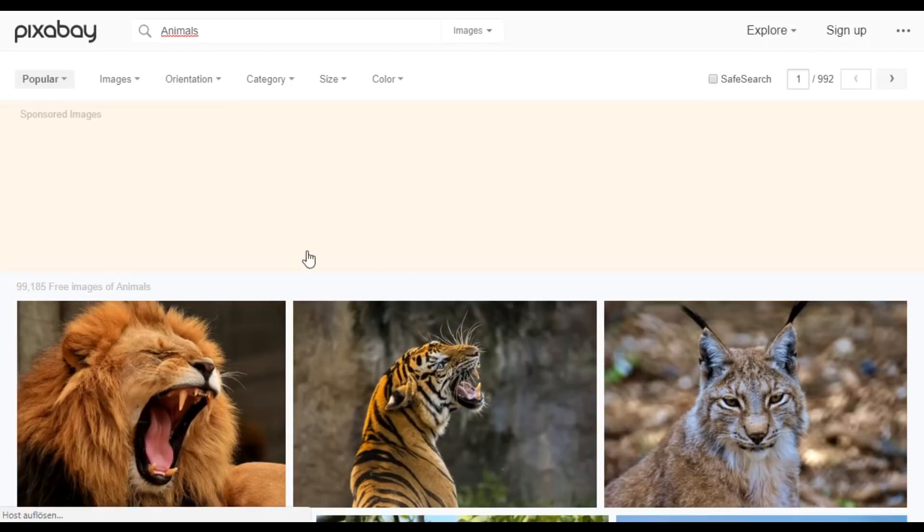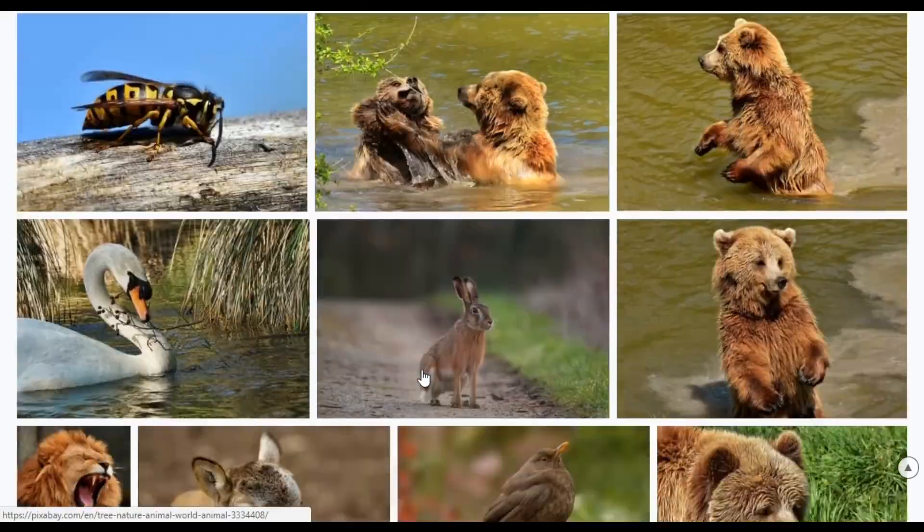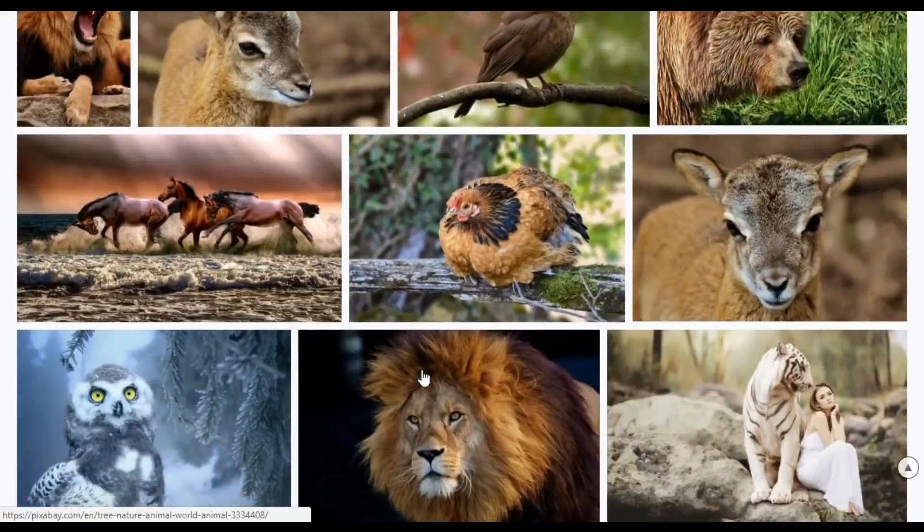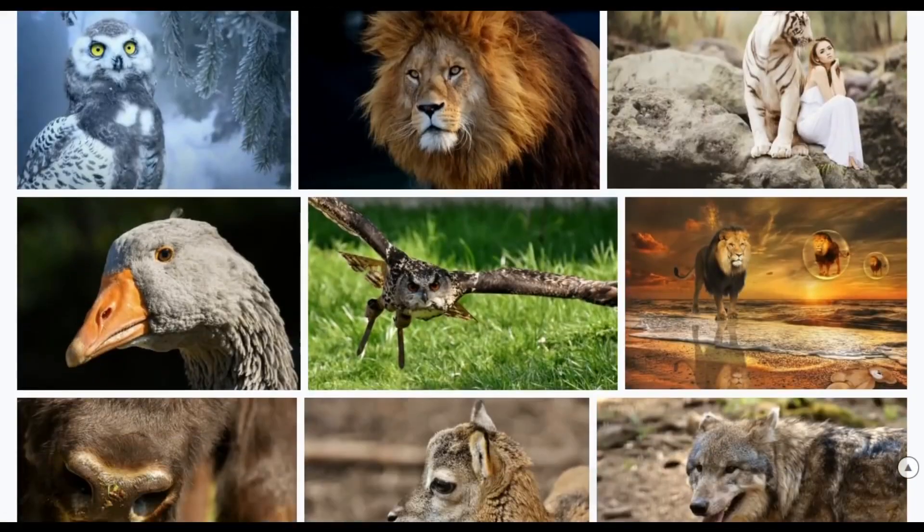As a special bonus, you'll receive a commercial license which allows you to sell any results files you created.